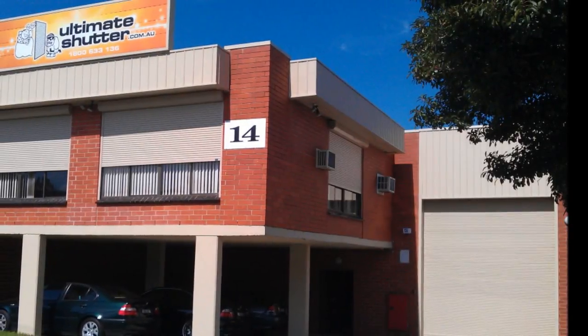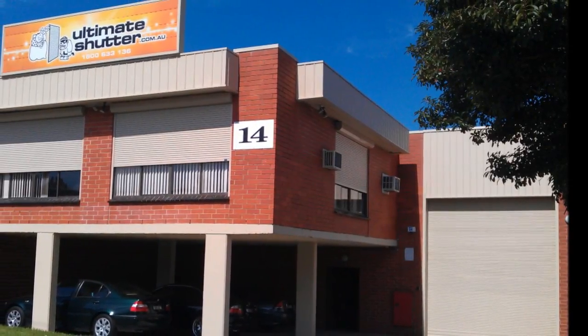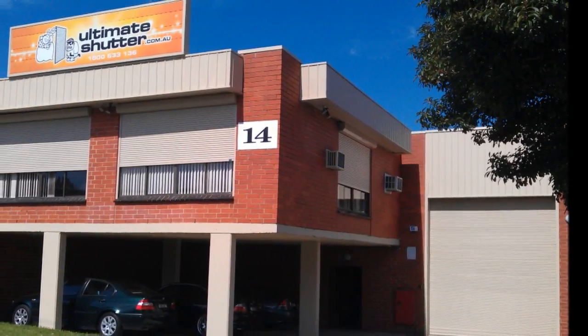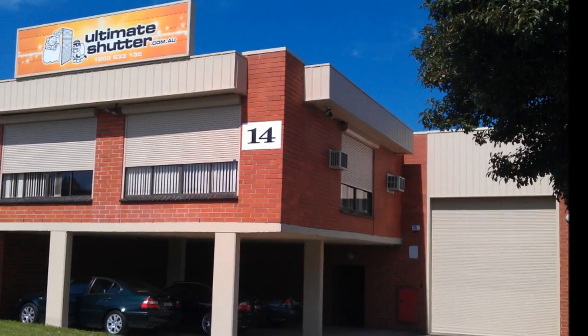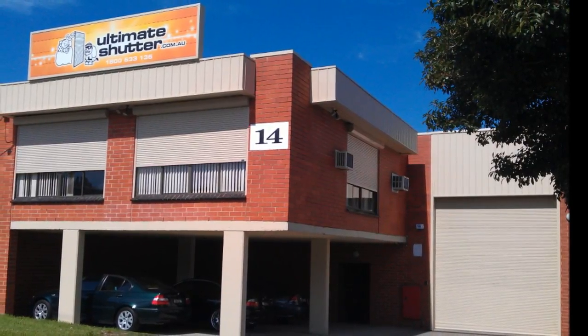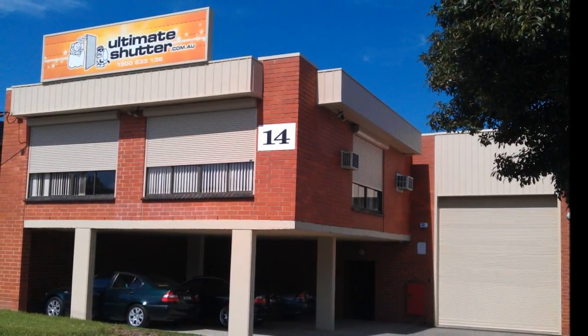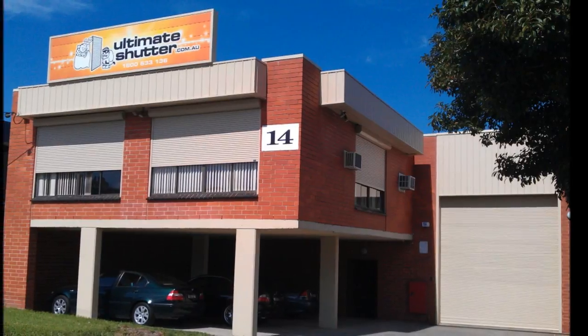Welcome to the Ultimate Shutter website. I hope that when I finish explaining about our company and roller shutters, you'll be a step closer to purchasing your roller shutters from us.